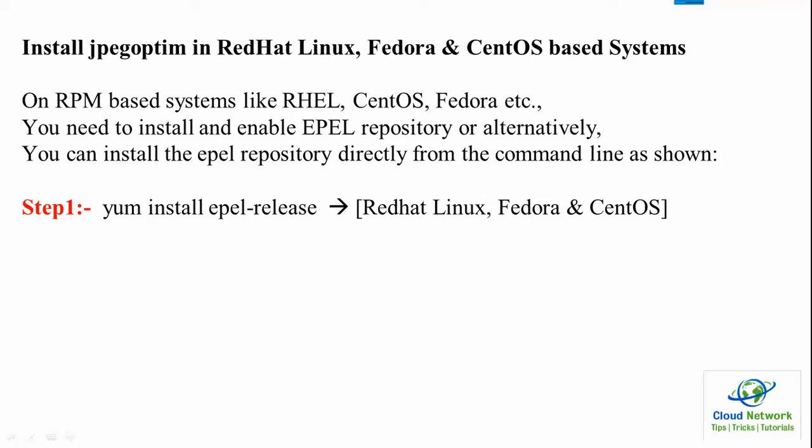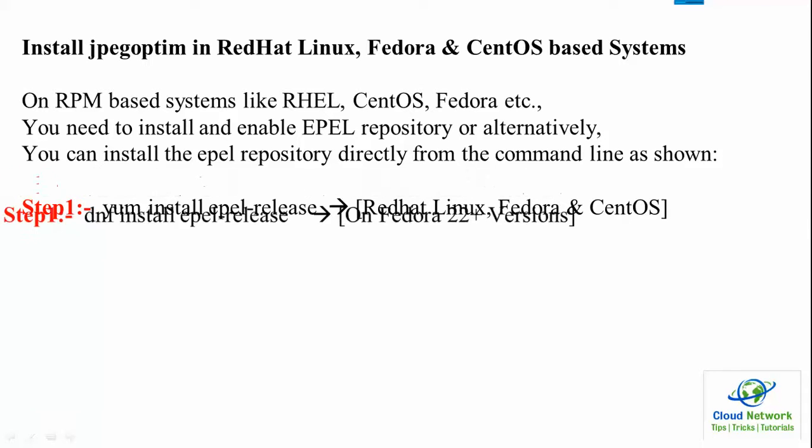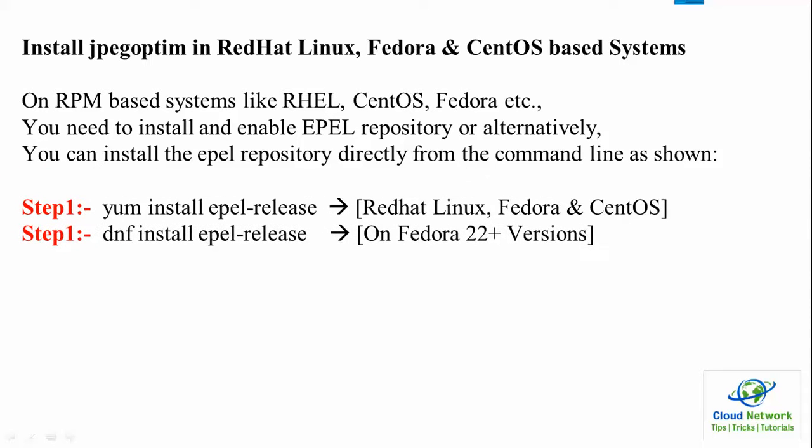You can use this command on CentOS as well. Just use the yum install epel-release command, and once this command completes, you need to type the second one, which is dnf install for Fedora 22 and above.